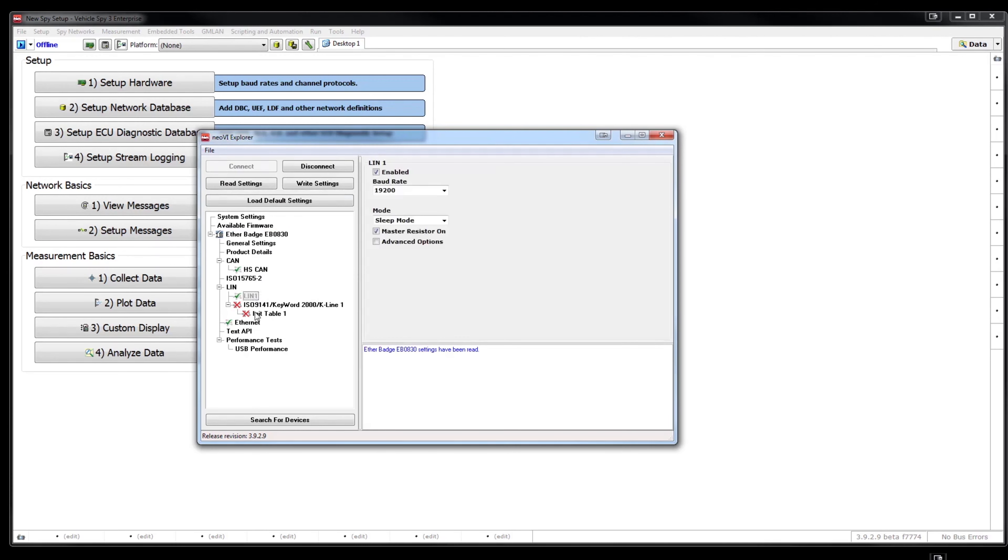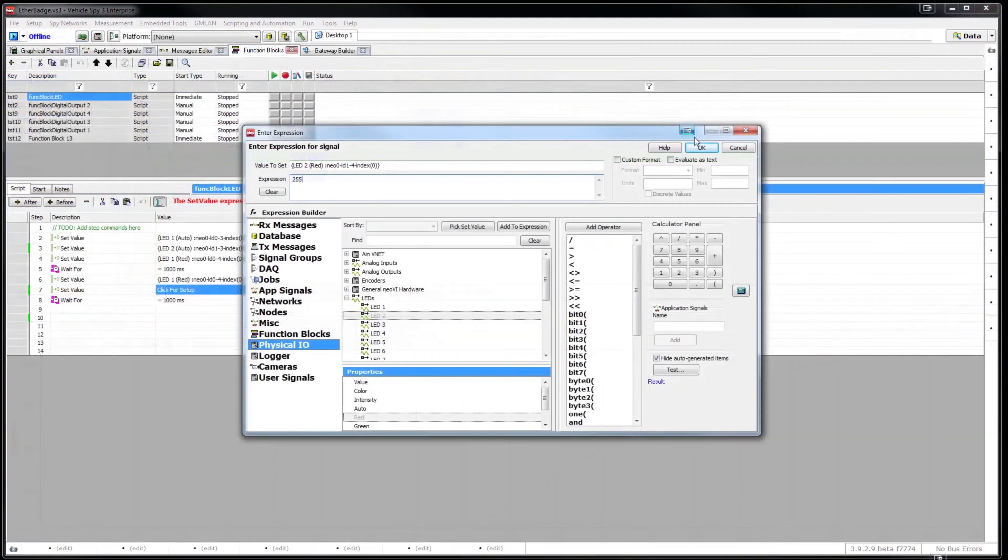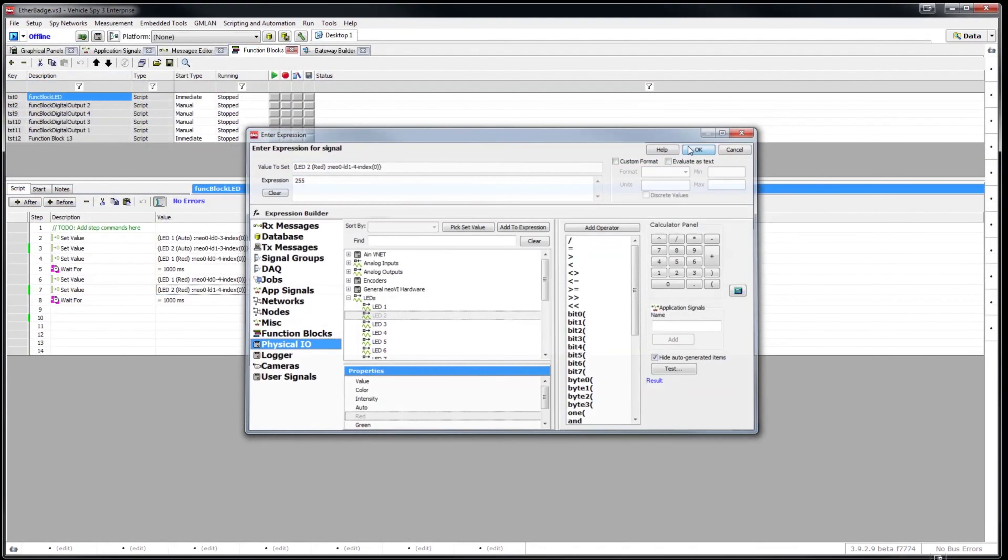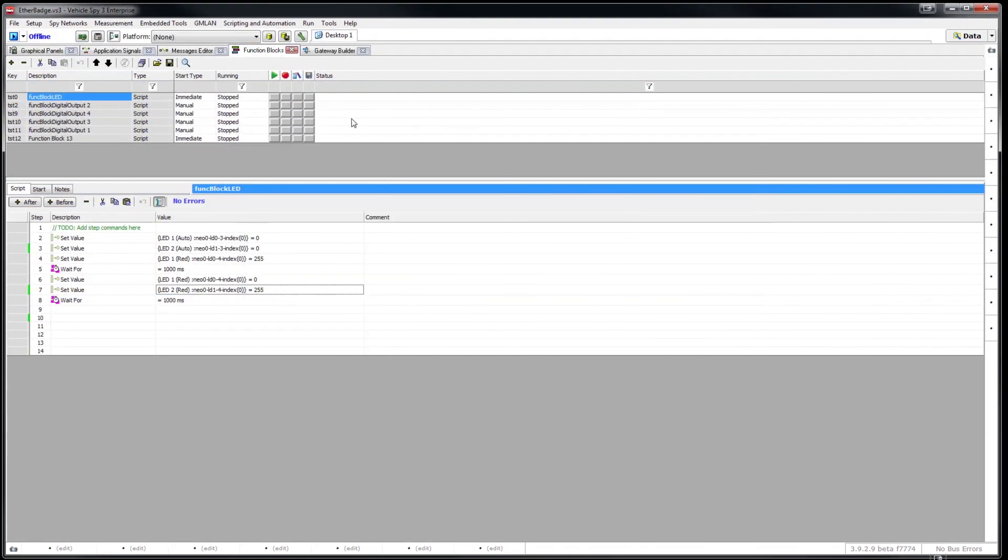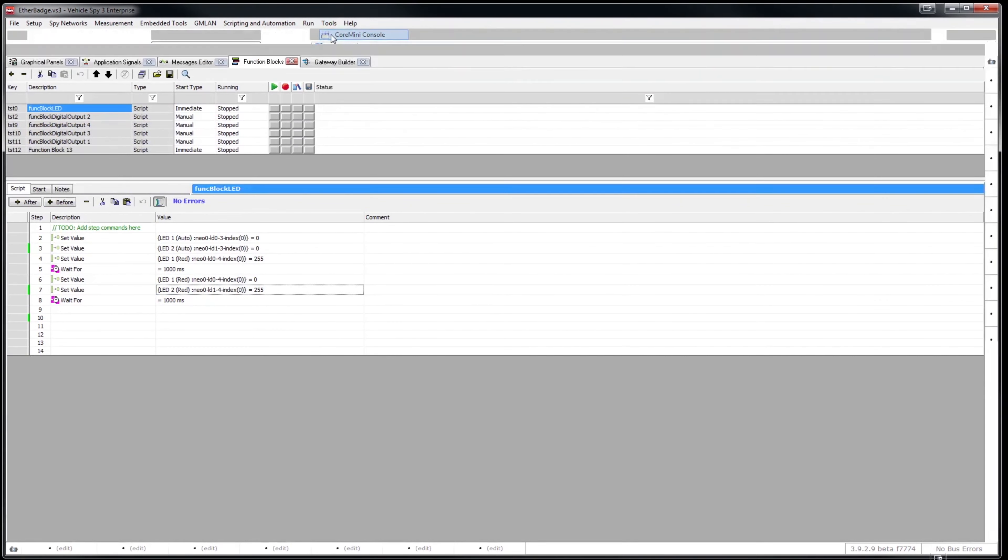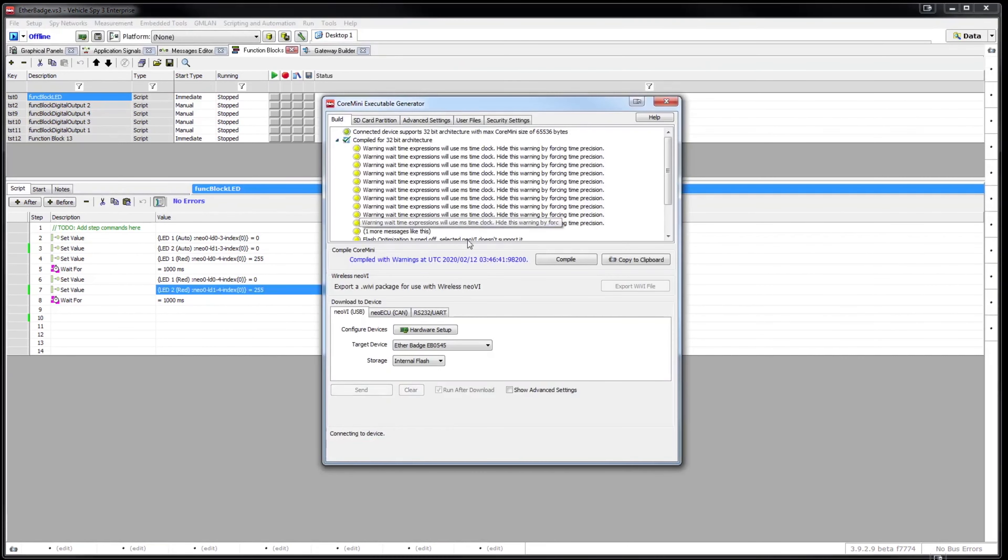Using Neovi Explorer window, you can configure different settings for your Ethernet, CAN, and LIN networks. You can use the Core Mini console for loading Core Mini scripts into Ether Badge so you can run the script without using Vehicle Spy. To load Core Mini, click Tools, check the Run After Download, and Send.